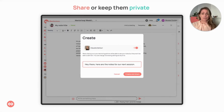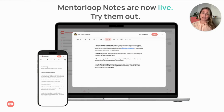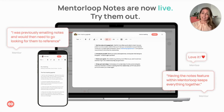Notes are confidential. You can keep them strictly private for your own reference or choose to share them directly with your mentor or mentee within the loop. After launching only a couple of weeks ago, we've already had over 500 notes created in MentorLoop and we're getting lots of positive feedback on them being a great way to deepen your mentoring relationship, plan ahead and track how far you've come. Try them out.